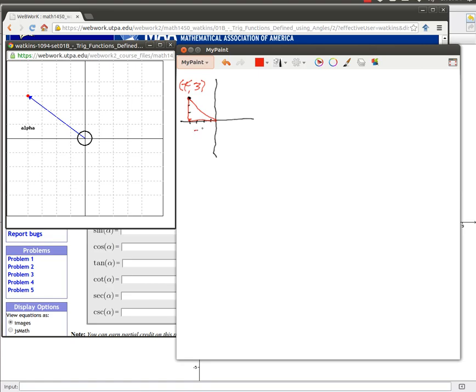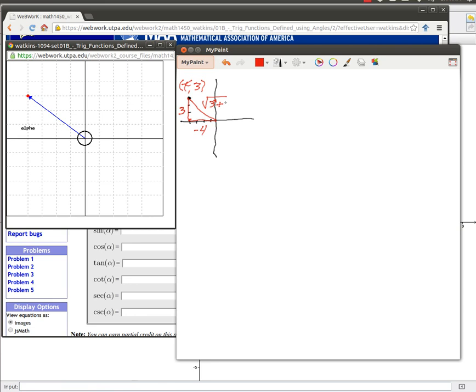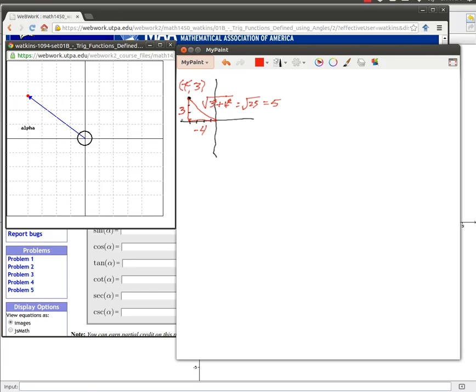And we can find this length. It's going to be the square root of three squared plus negative four squared, which is the same as four squared. And so that's going to be the square root of 25, which is going to be five. That turned out to be really nice. This is a Pythagorean triple in this particular case.